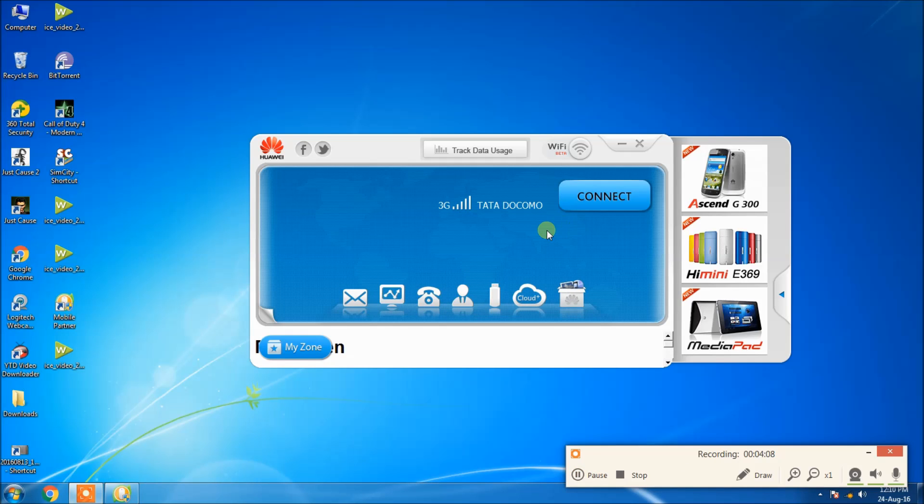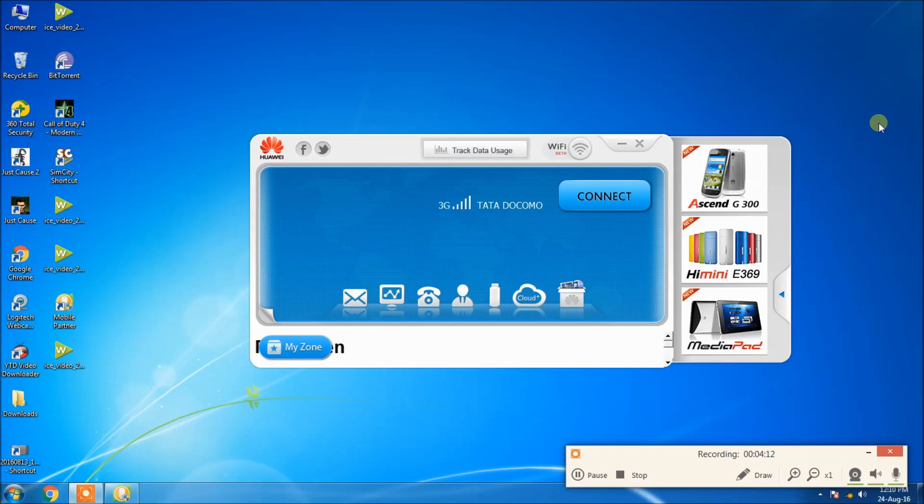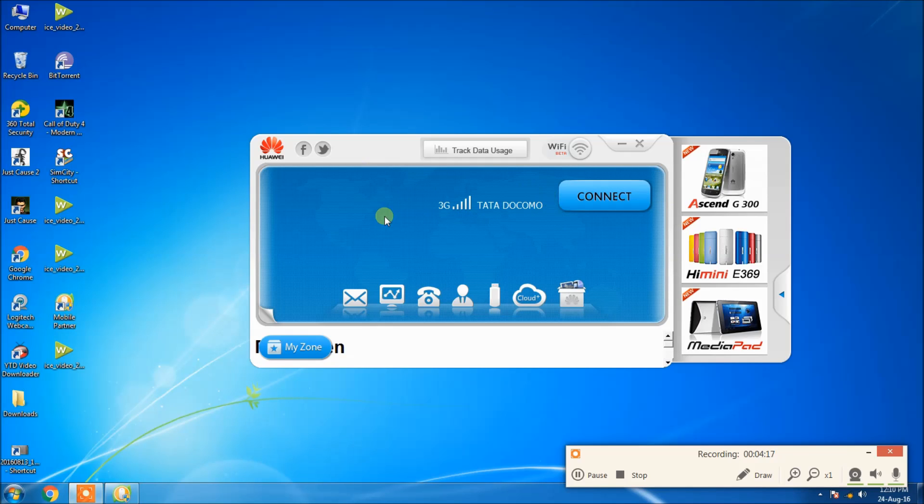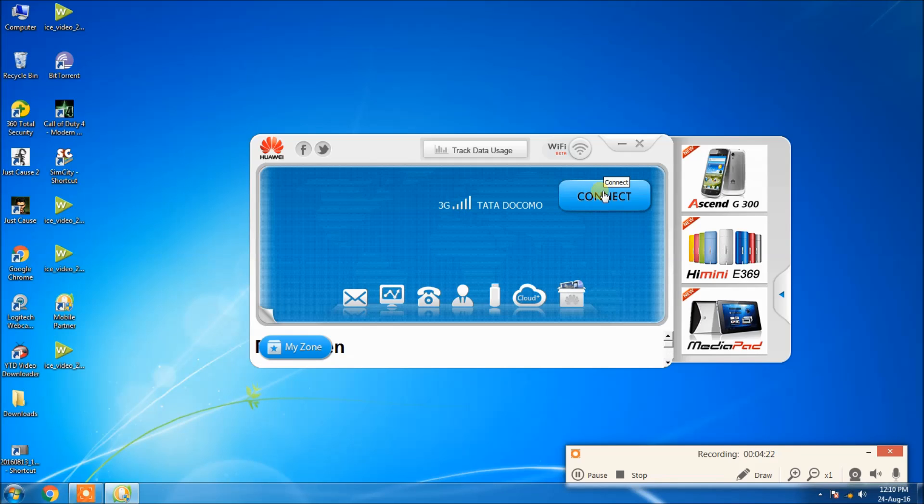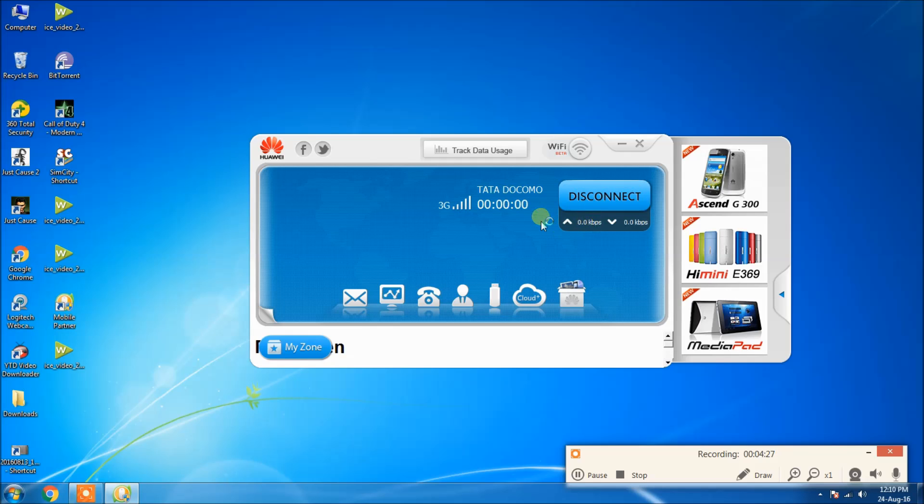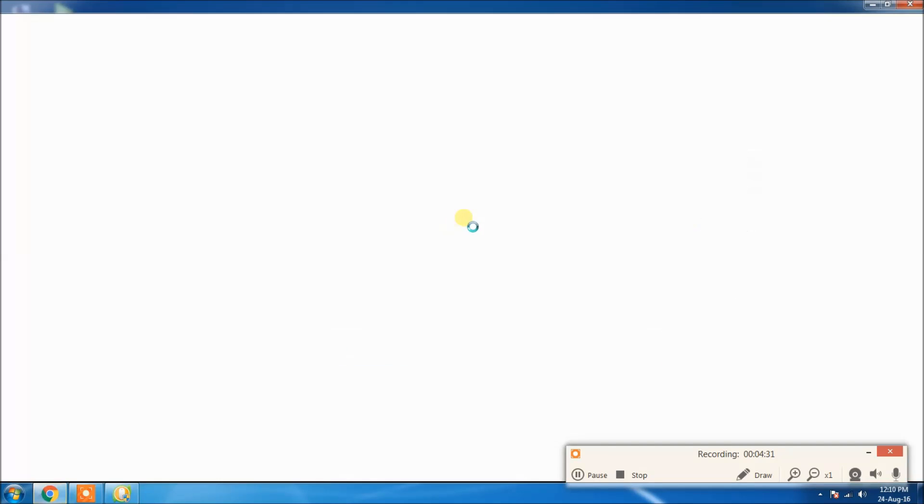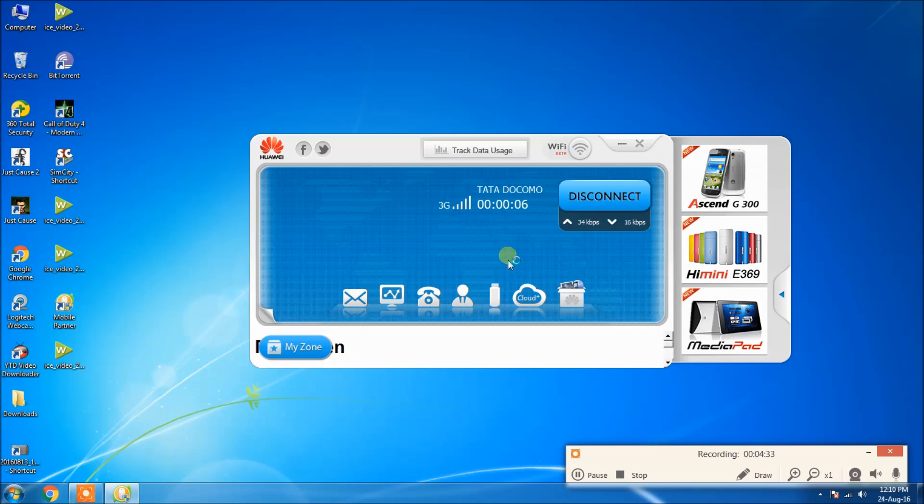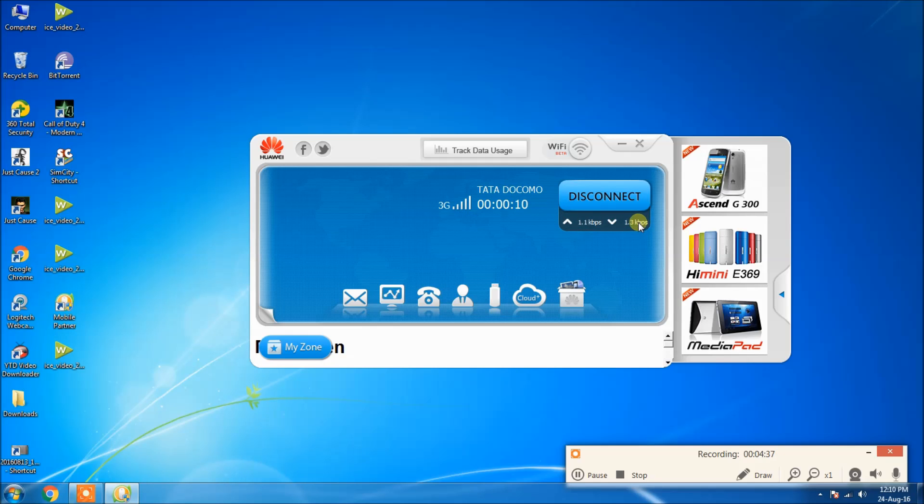As you can see, I have already inserted the USB stick and the Mobile Partner software has popped up in my window. The SIM card is present here - the name of the SIM card, its network, and it says it is 3G supported. Now I am clicking the connect button. It takes some 5 to 6 seconds to get connected. It is connected and it also has a timer which shows the duration of how much you used the data pack. It also shows the upload and download speeds of the data card.